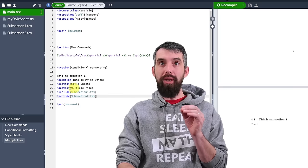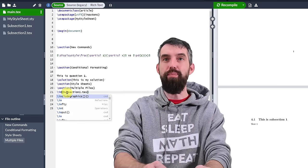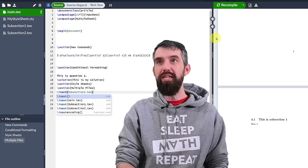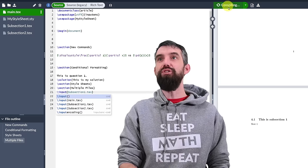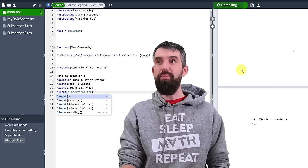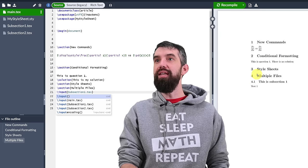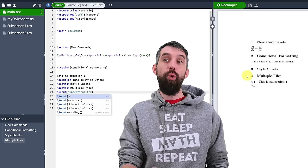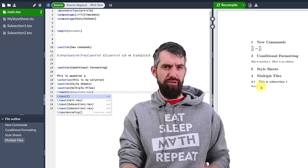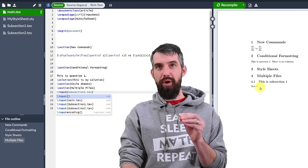If you don't like that instead of include you can put input. If I do input a particular section then you're going to see that it happens directly after there's no new page break.